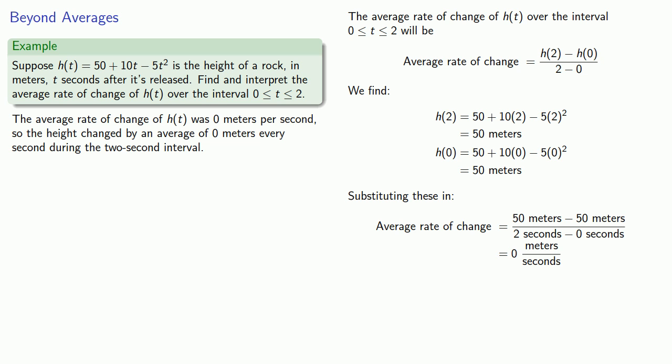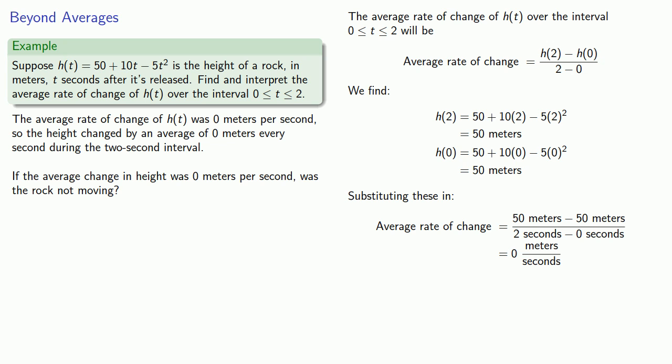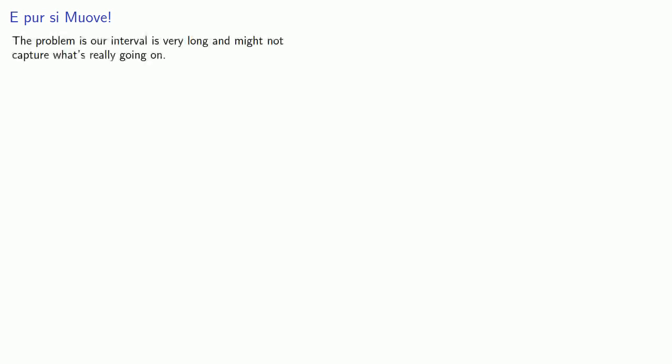And so this raises a new question: if the average change in height was 0 meters per second, was the rock not moving? The problem here is that our interval is very long and it might not capture what's really going on. So we can try to use a shorter interval.